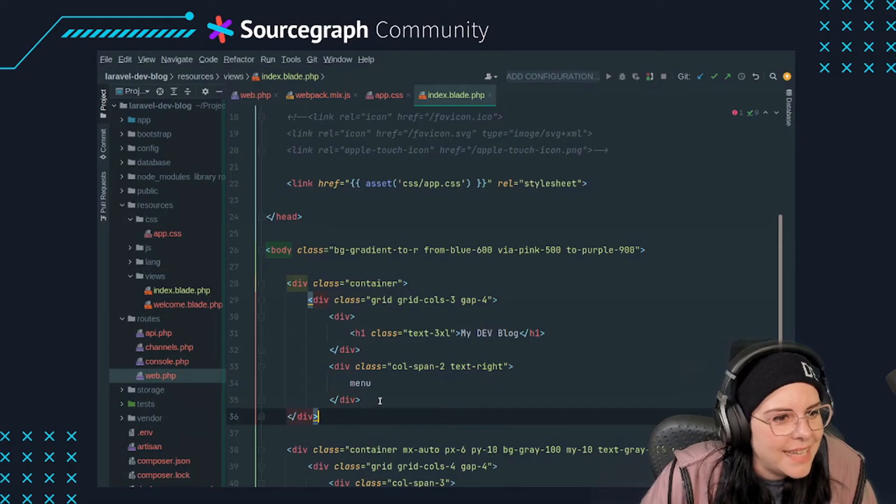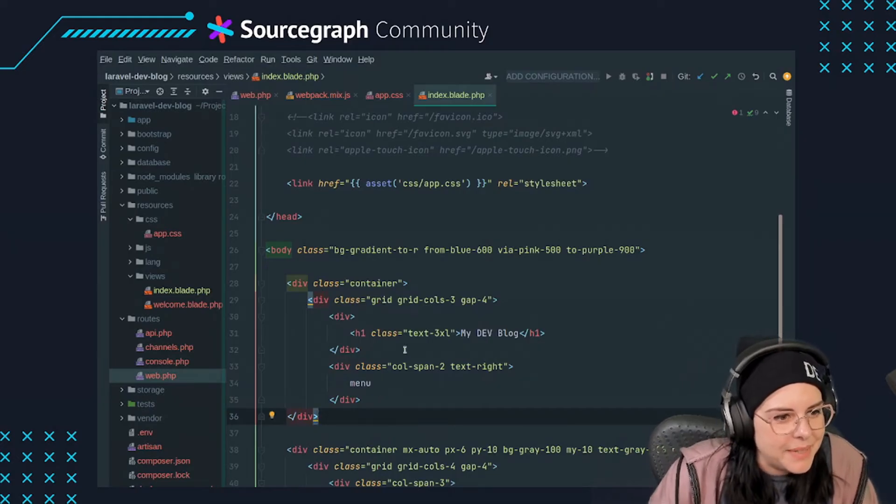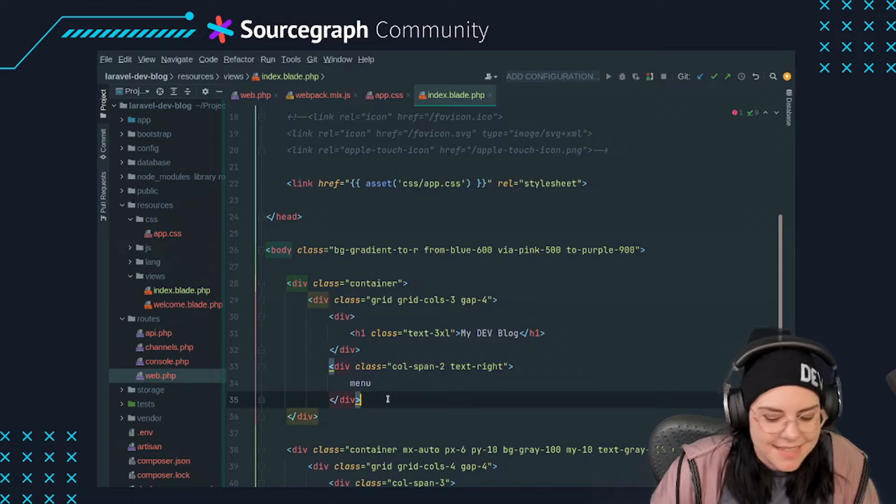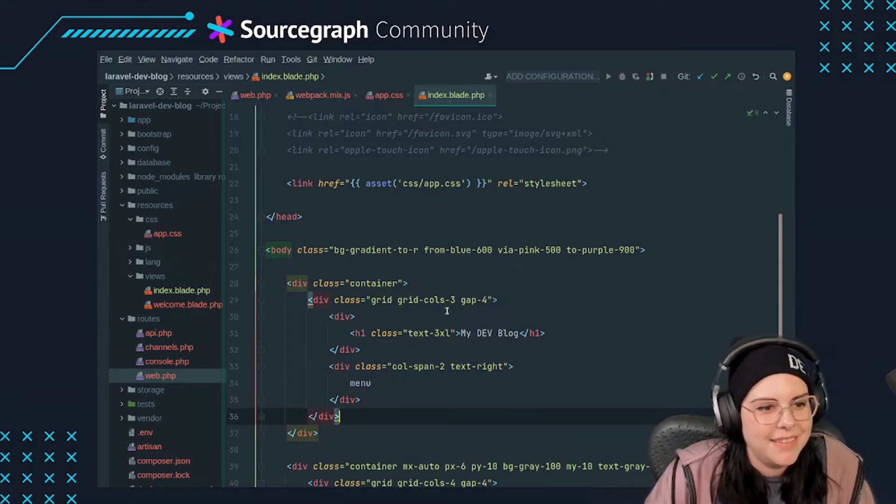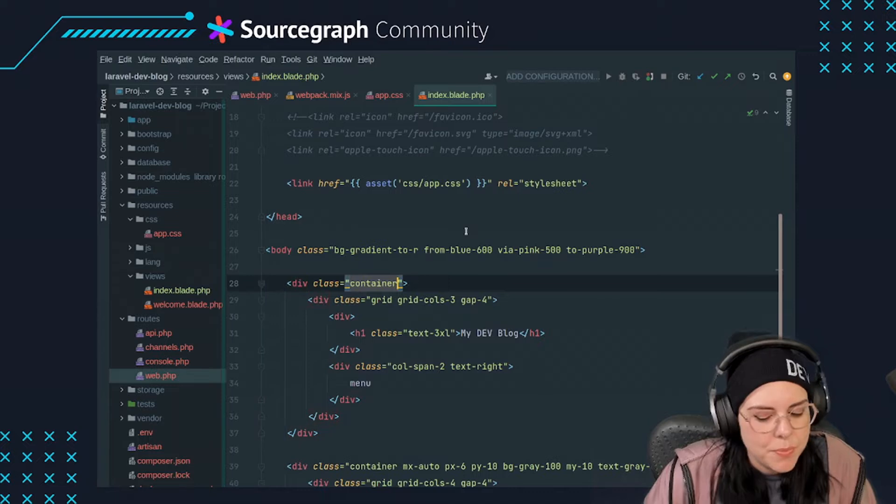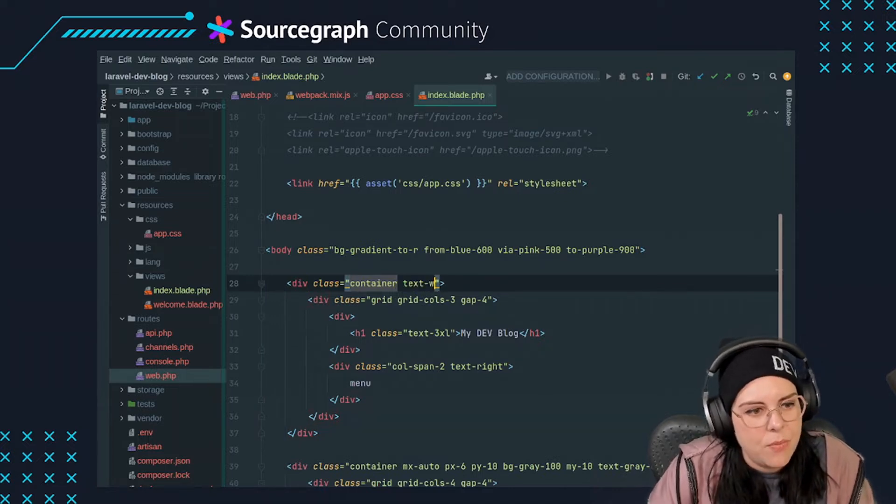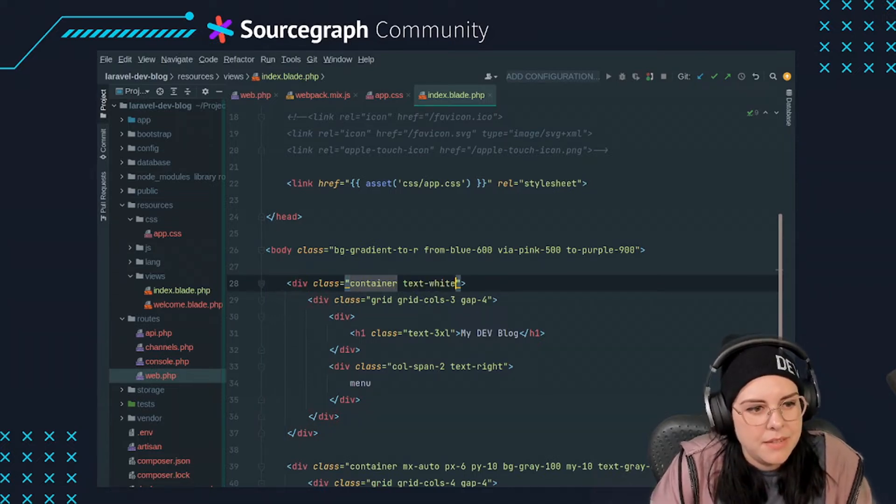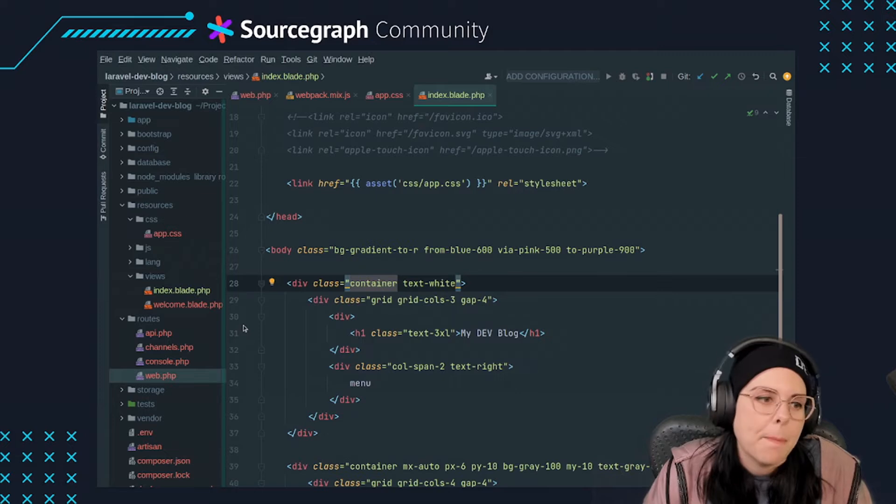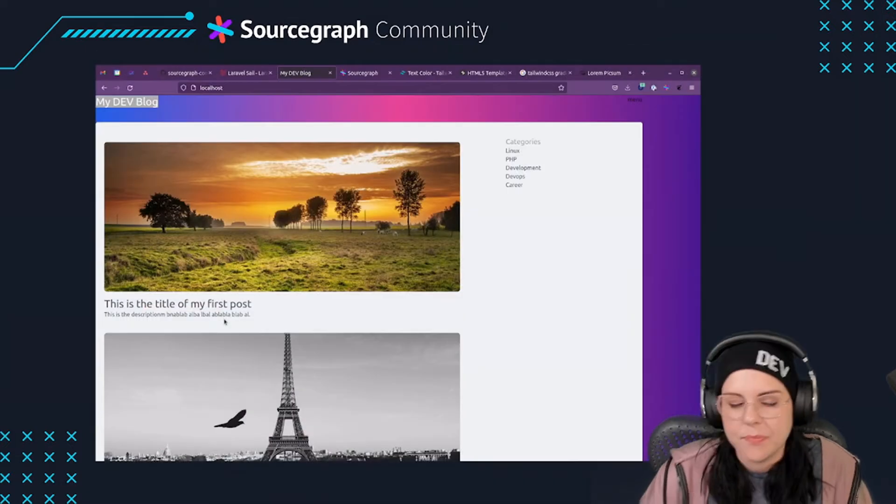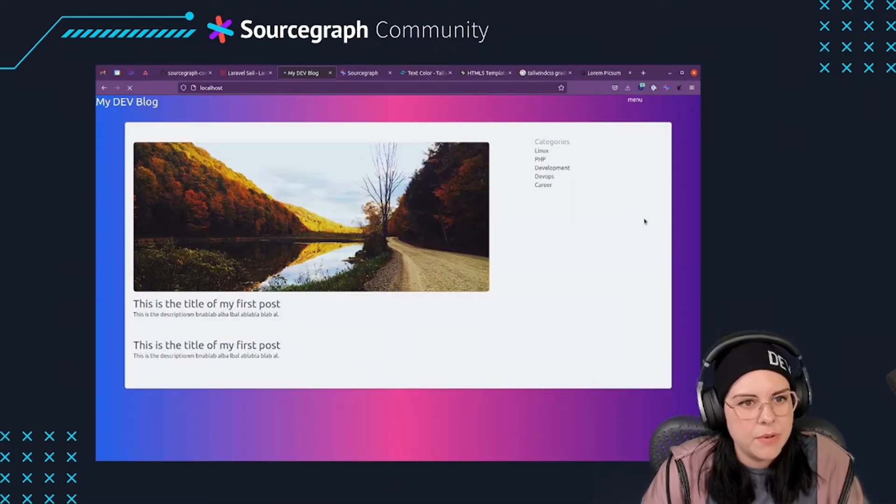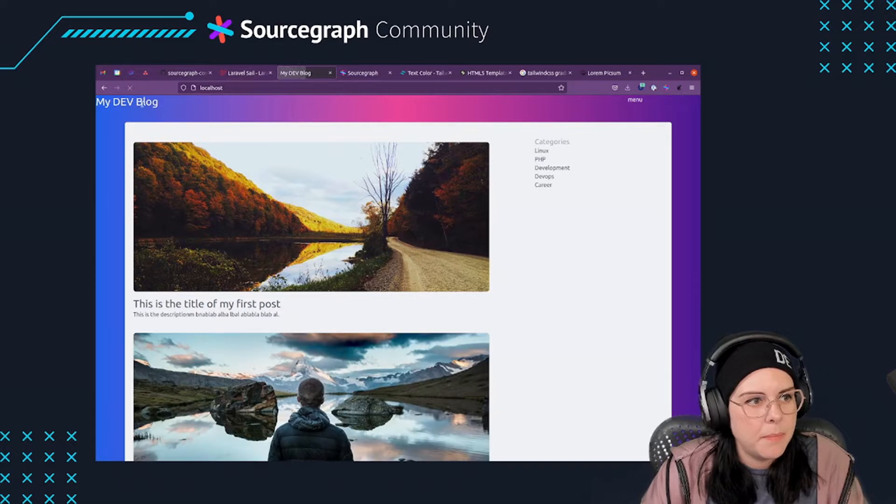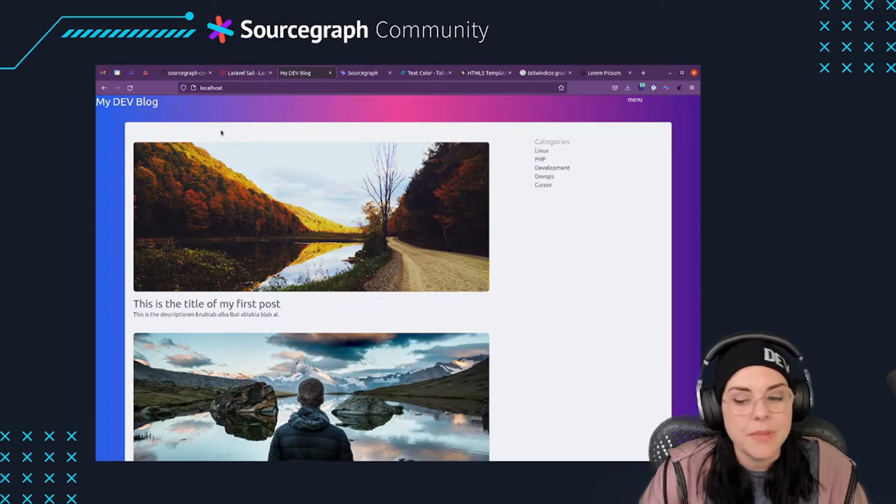In a previous part of our series, we saw how to install and configure Tailwind CSS within a Laravel project and how to set up a basic blog layout for our demo application. With that base template in place, the fourth part of the series is focused on the backend side of the application.